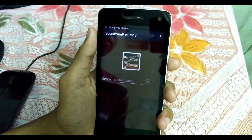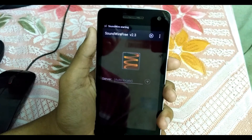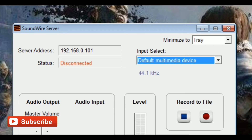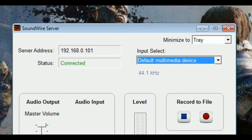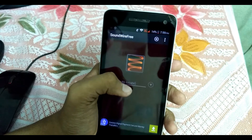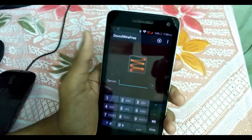Open the SoundWire application that you have already installed on your phone. If everything goes fine, it will automatically get connected and you will get a connected message on your SoundWire PC client.